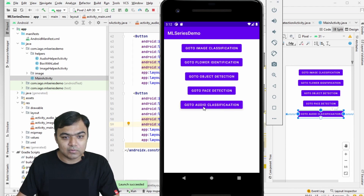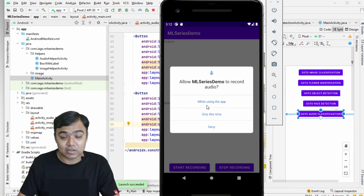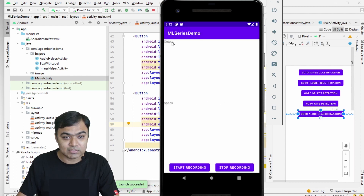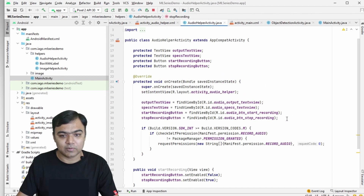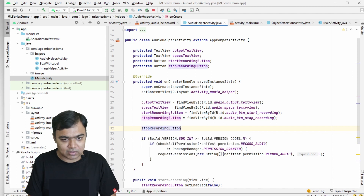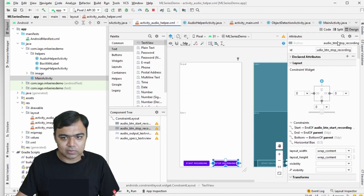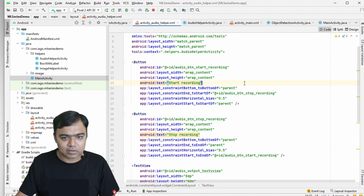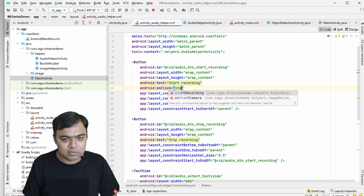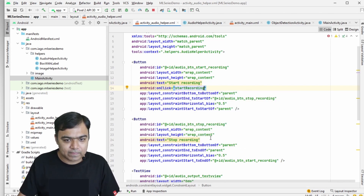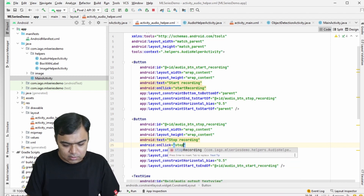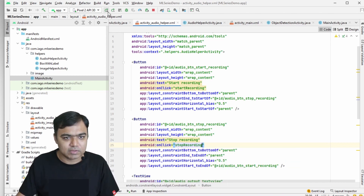Running the app, we can see the new 'Go to Audio Classification' button. Permissions are working — allow it — and you can see the two buttons and text views for output and specs. However, we notice the stop recording button isn't disabled at start and the buttons aren't linked. Let's fix that: set stop recording button enabled to false initially, then add onClick handlers for start recording and stop recording.